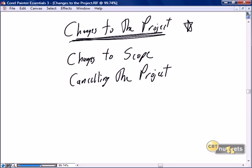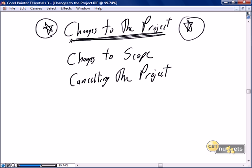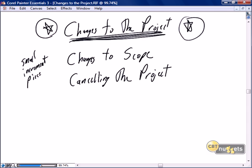The main reason we use Scrum is because it's so good at dealing with changes. Let's give it a gold star — or at least a black star since I don't have gold on my palette. Absolutely, Scrum is perfectly set for changes to the project. We do our work in small incremental pieces, so any changes to scope can be accommodated. We can add scope.